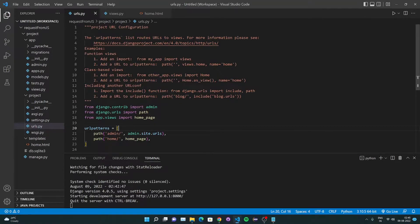Hi everyone. In this video I'm going to teach you how you can send a GET request and a POST request from JavaScript to a backend created using Django, with the help of something called XMLHttpRequest.